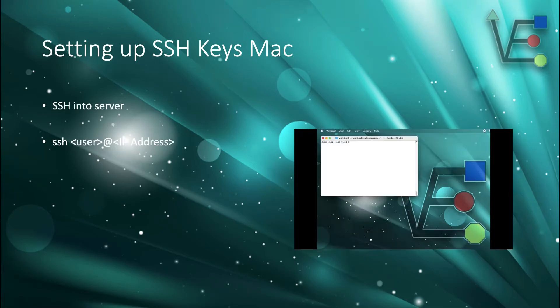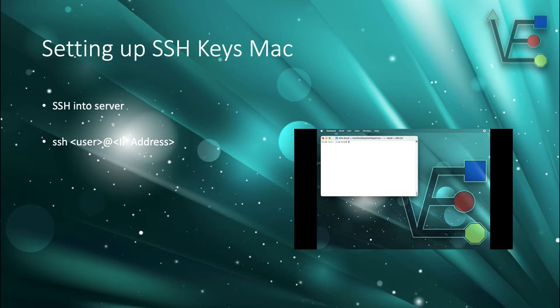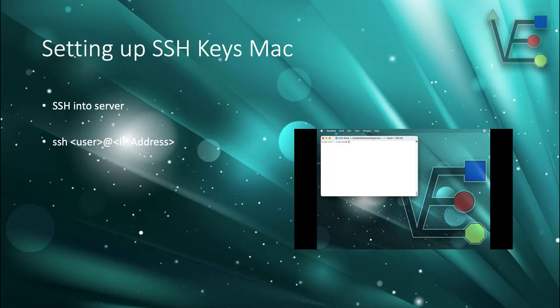The last step is just going to be to establish an SSH connection to your new server using the keys. Now you'll no longer be prompted for your user password. Instead, you're going to be prompted for your SSH key passphrase.